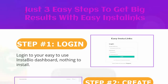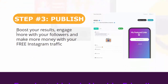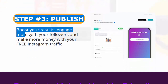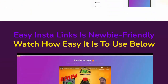Just three easy steps to get big results with Easy Insta Links. Step one: Login to your easy-to-use Insta bio dashboard — nothing to install. Step two: Create, customize, and generate your stunning bio links in minutes. Step three: Publish — boost your results, engage more with your followers, and make more money with your free Instagram traffic.